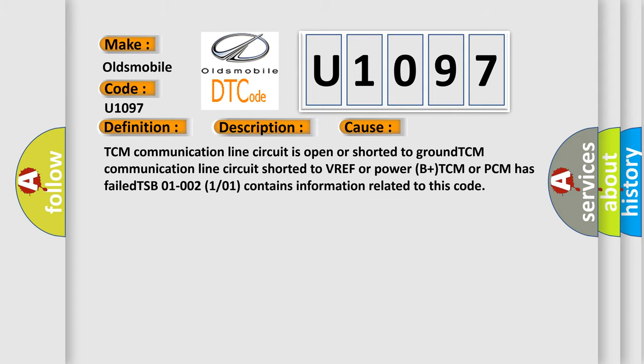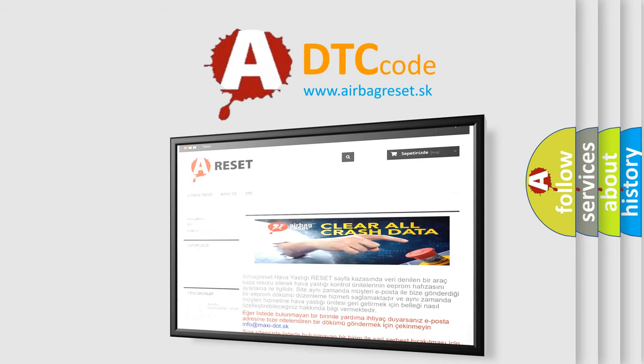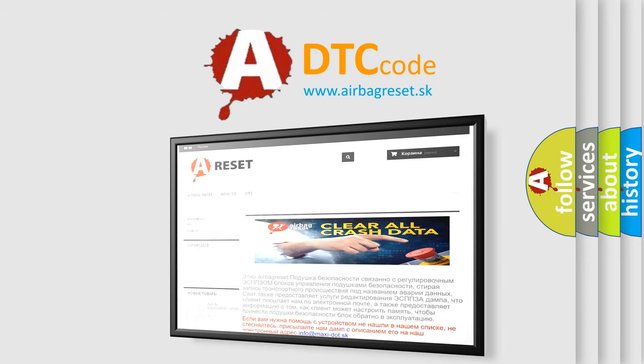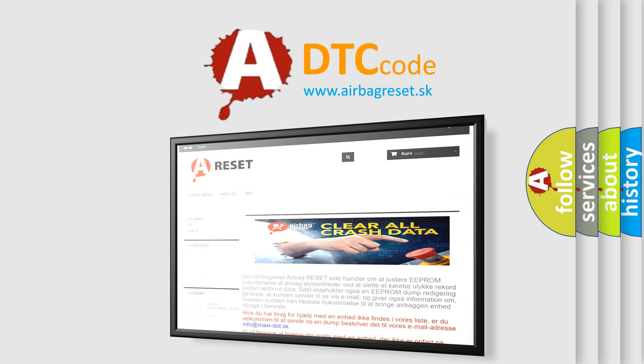The Airbag Reset website aims to provide information in 52 languages. Thank you for your attention and stay tuned for the next video.